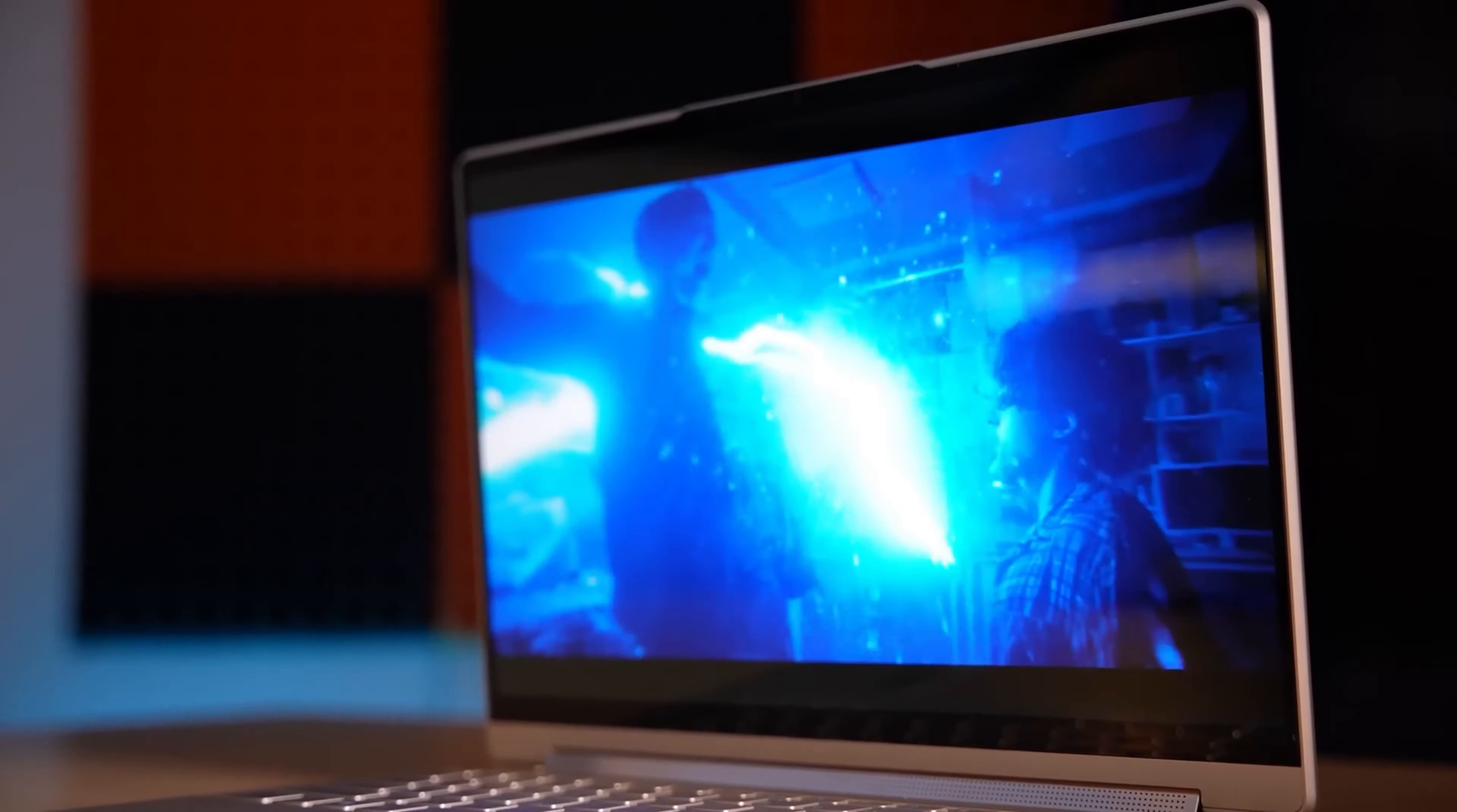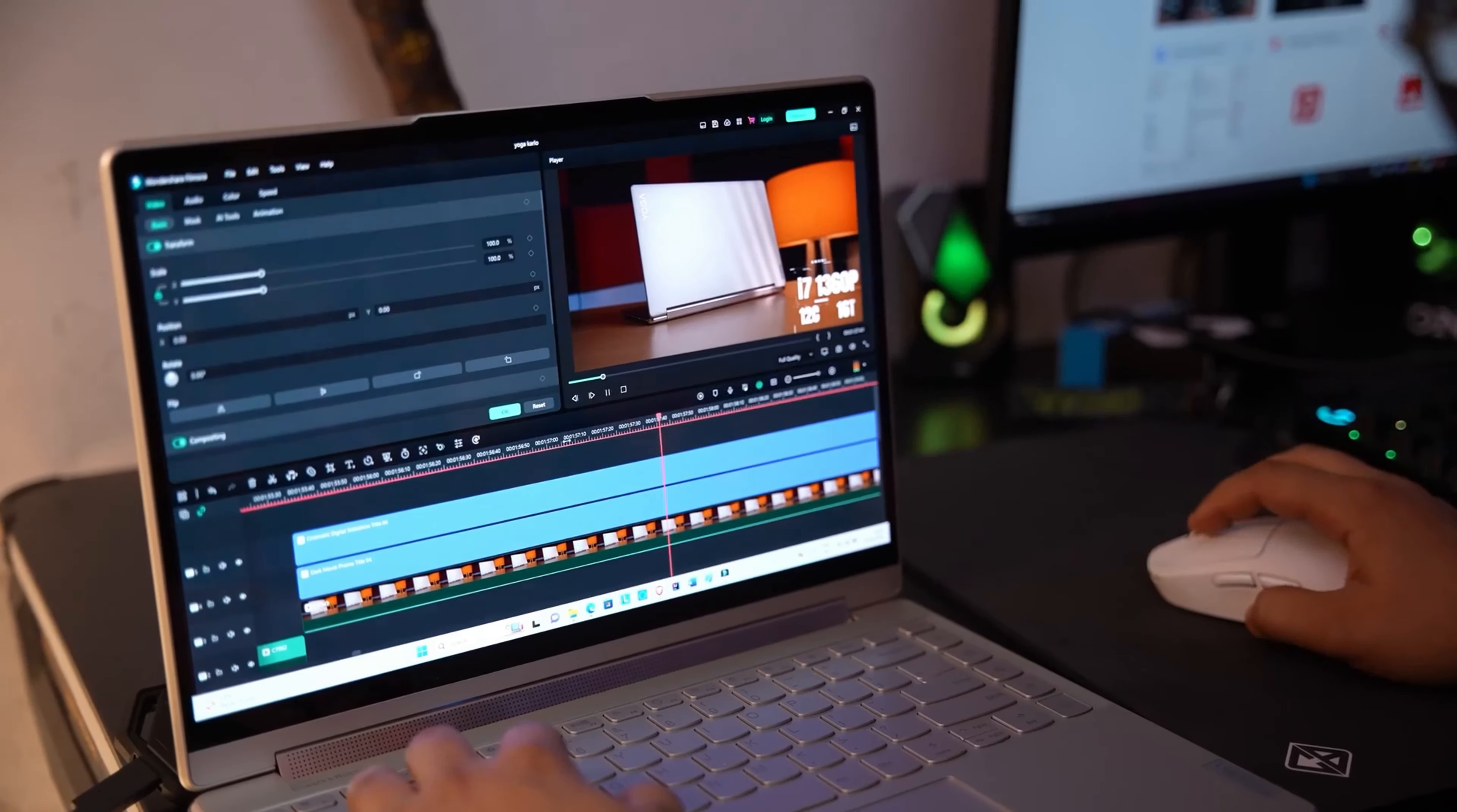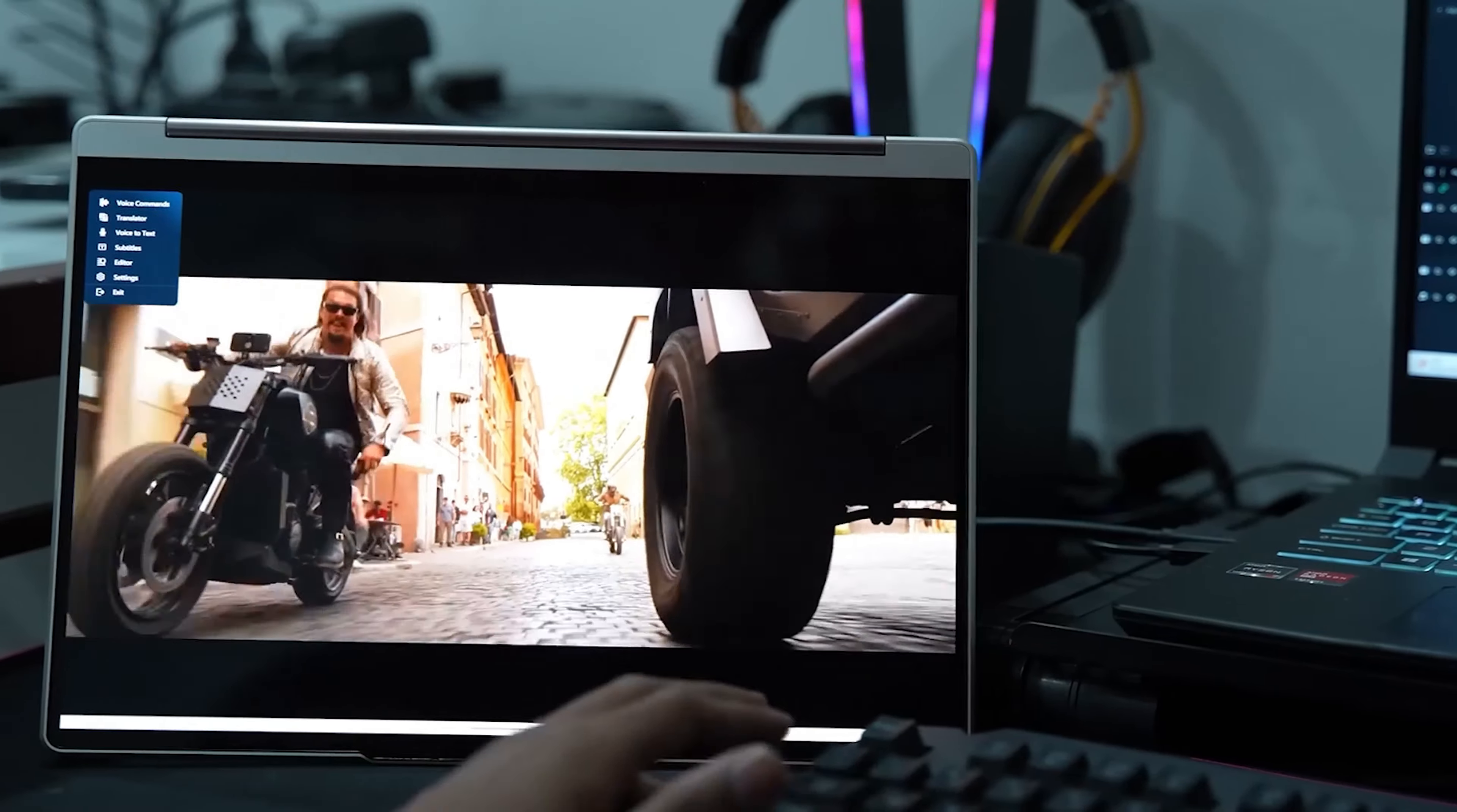This display offers vivid, true-to-life visuals. Whether you're creating art, editing photos, or simply enjoying multimedia content, the screen provides the precision and clarity you need.